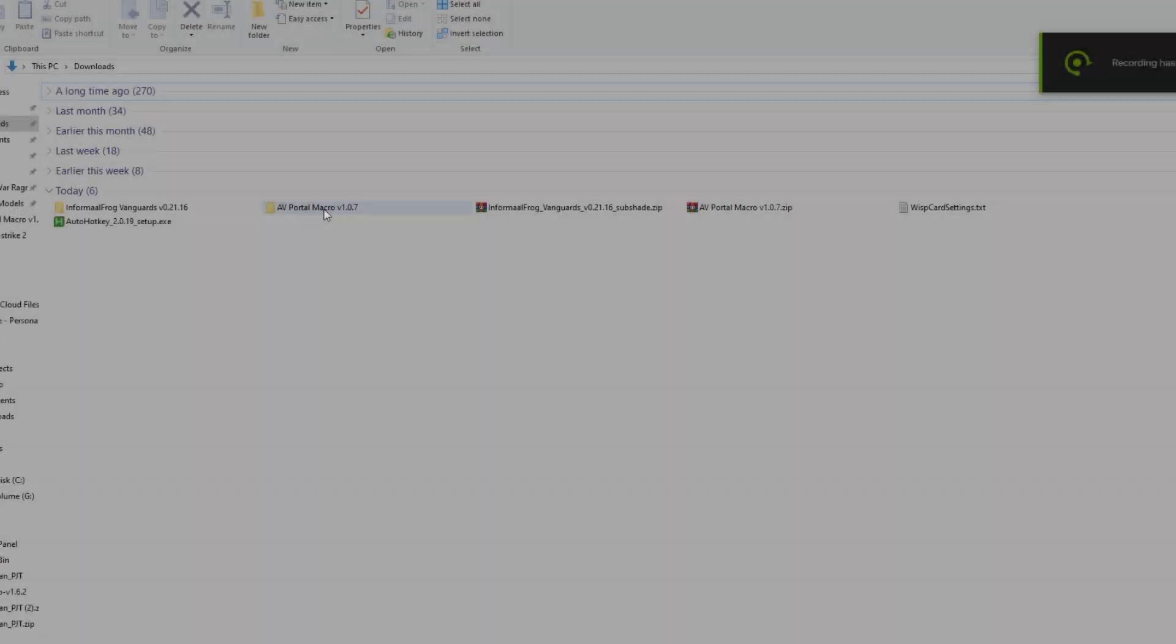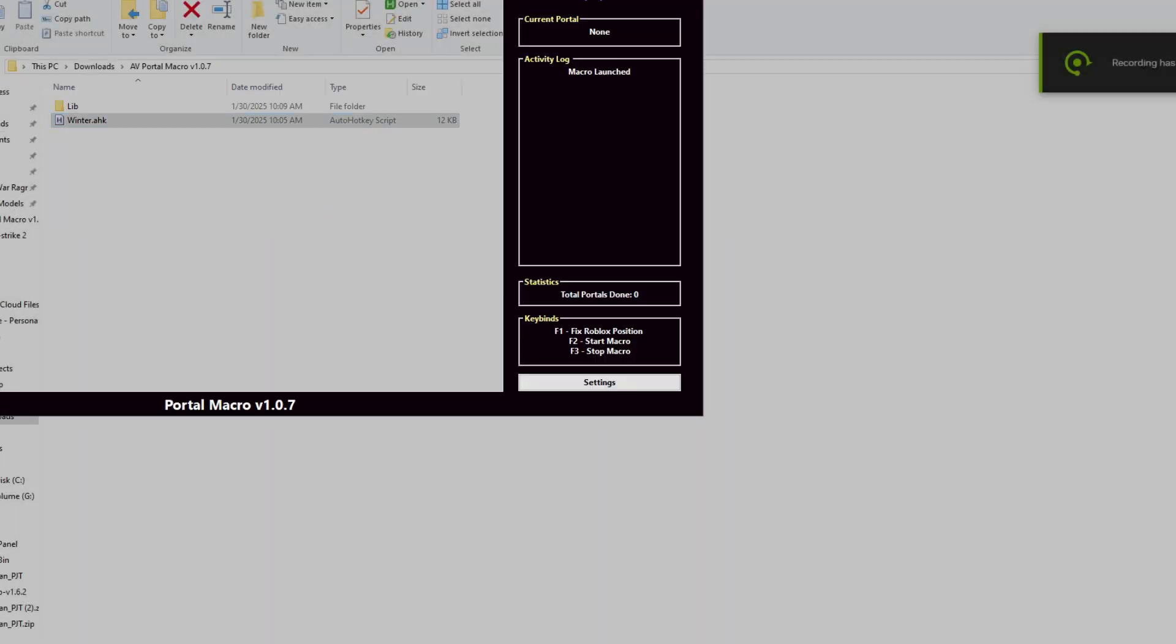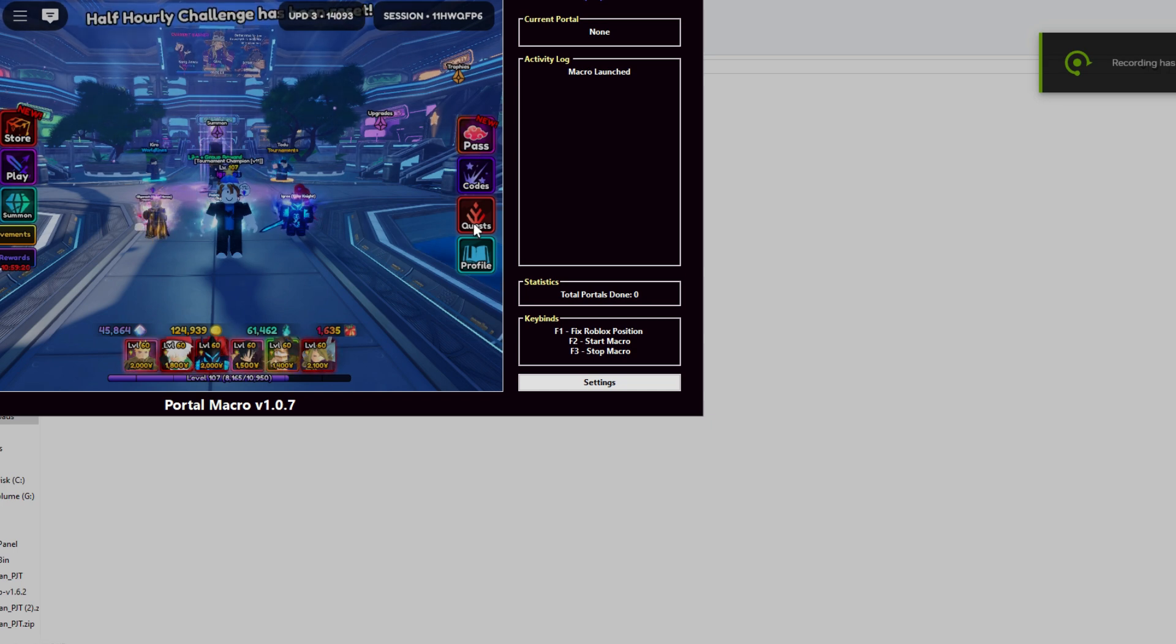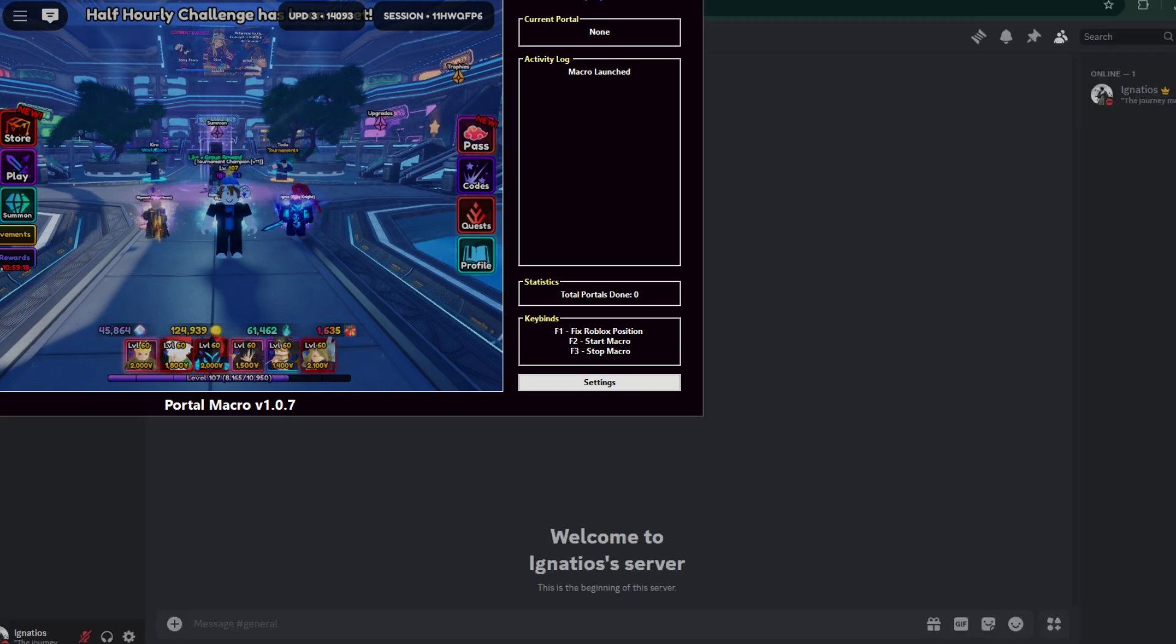Now the last step is, I'm going to show you how to set up Webhook. Just open the AHK file we extracted, now go to settings and follow what I do.